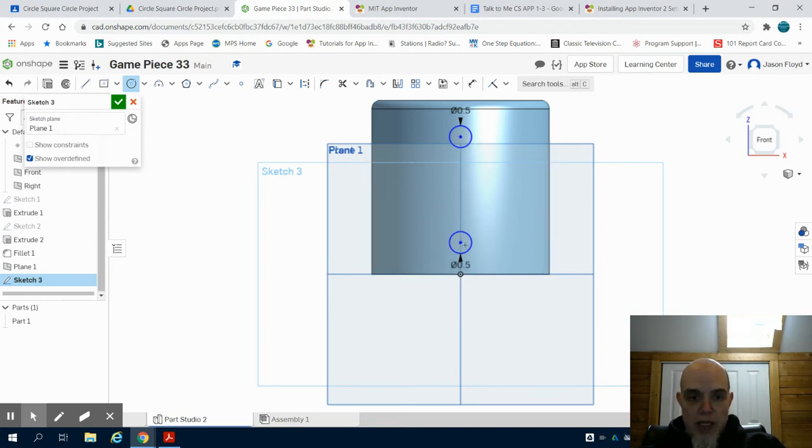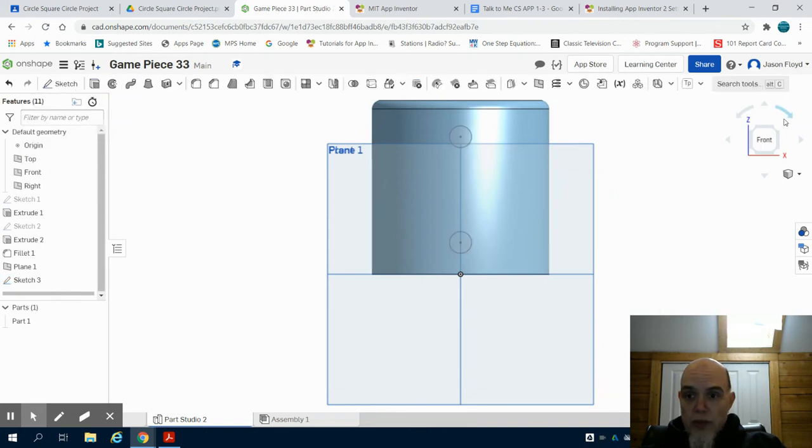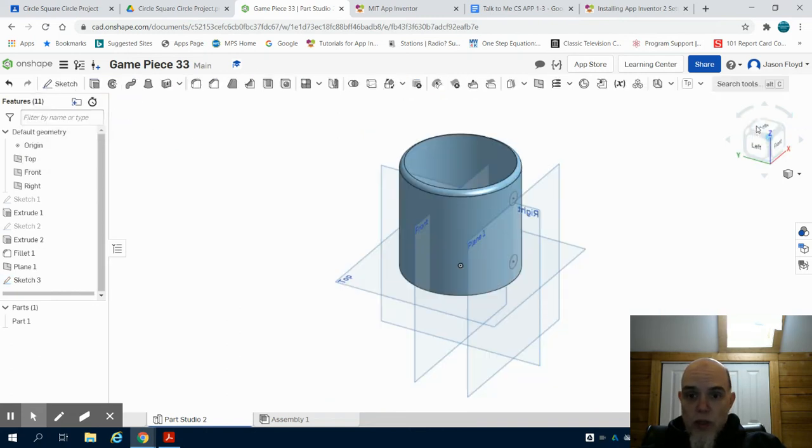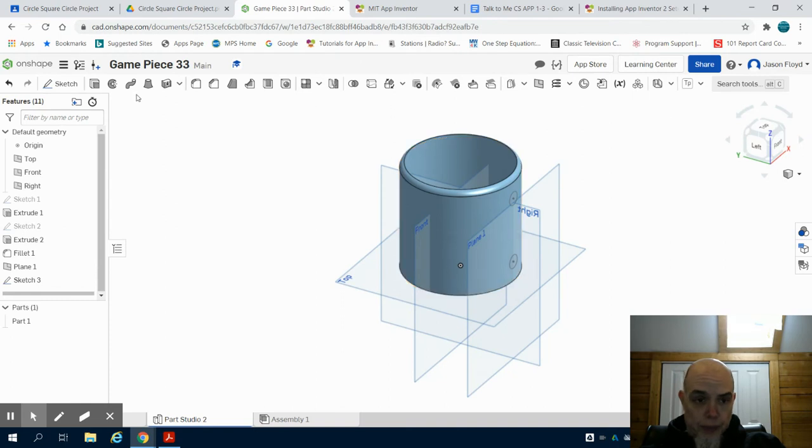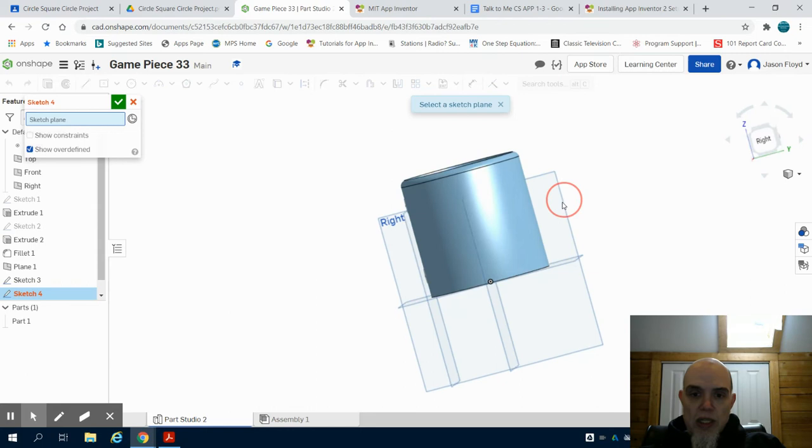So what I want to do now is I'm going to close this sketch out. I can see that those points are still there. I'm going to create a sketch, but this time I'm going to place it on my right plane where it's perpendicular to those circles.